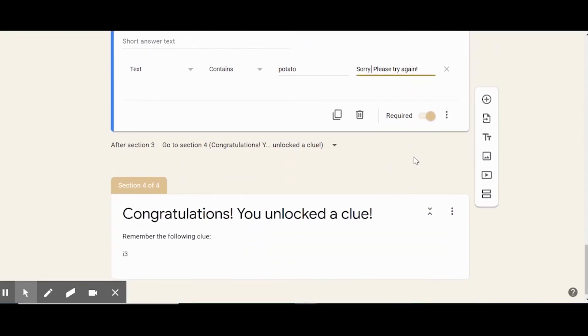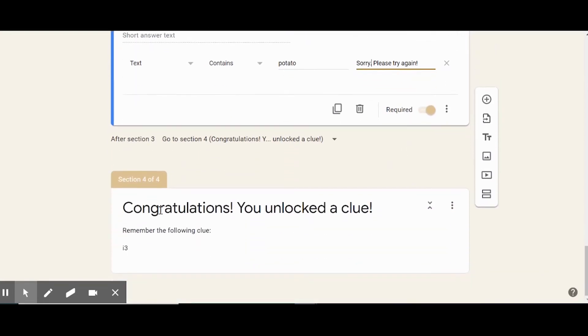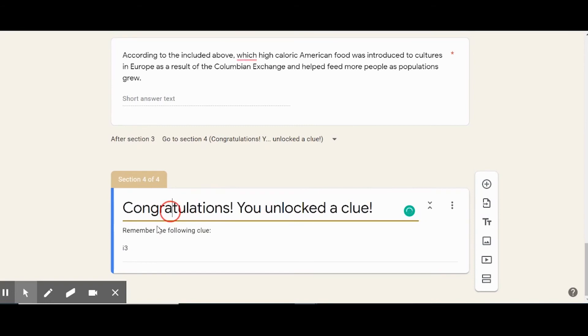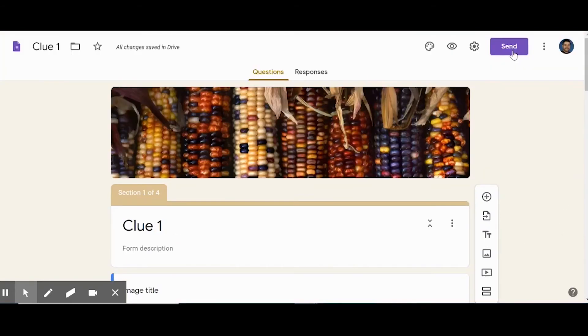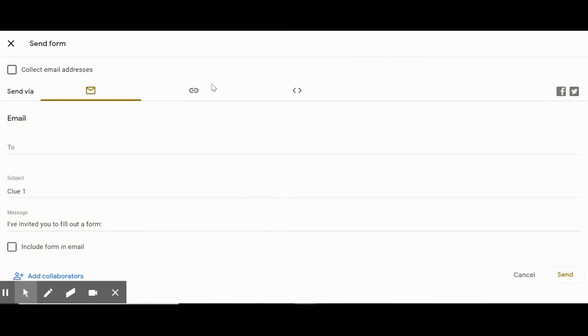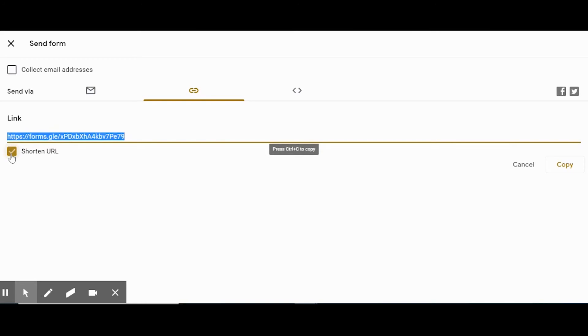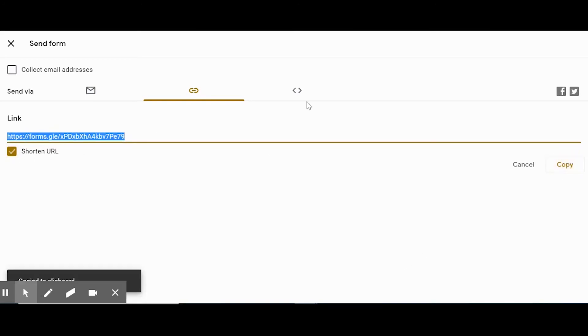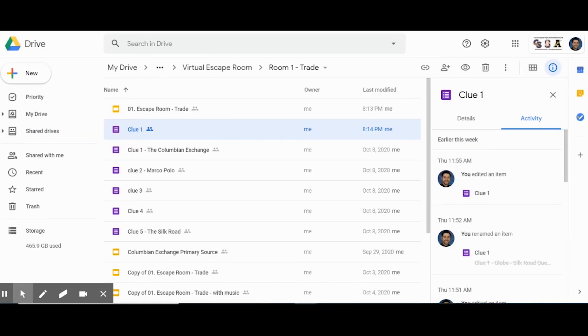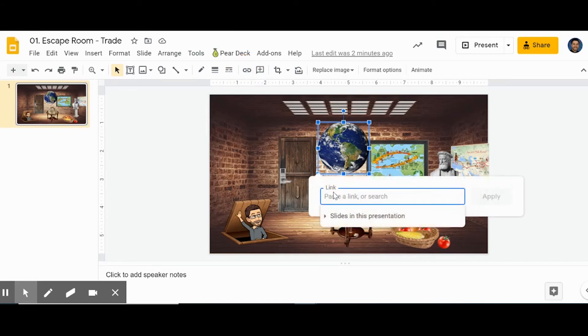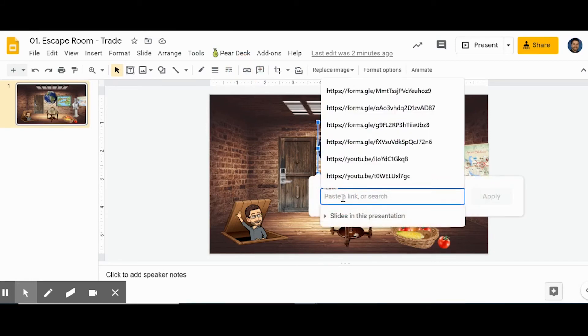And then the very next section—you'd add a section with that button right there—the very next section could be where you add your clue. So you want to make a link to this now. To do that, you go to send, then the little link attachment button. I usually shorten the URL and then copy, and we can go back in, click on the image that we inserted, and insert the link.